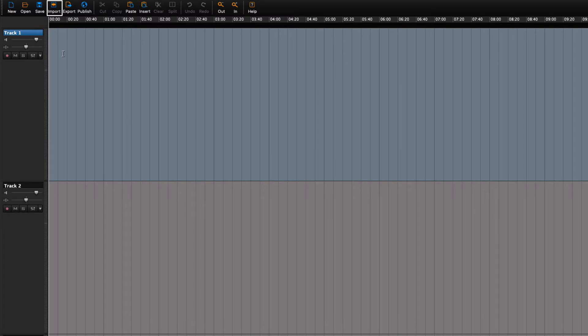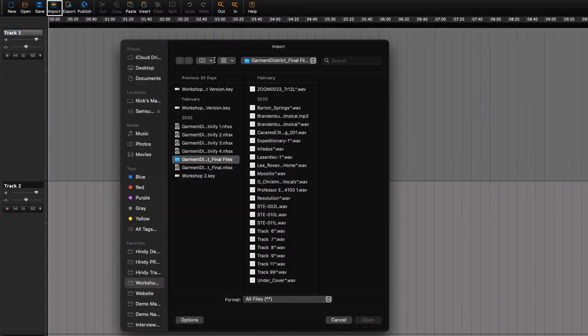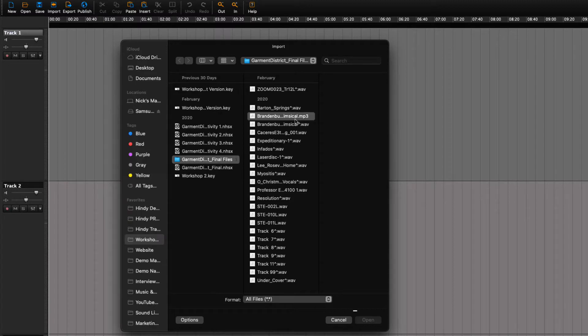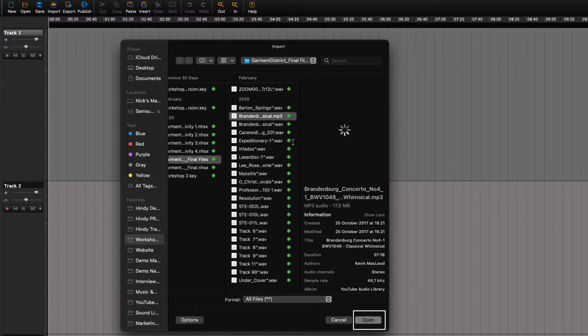Press the import button and up pops the file menu. Choose a file to import and click open.